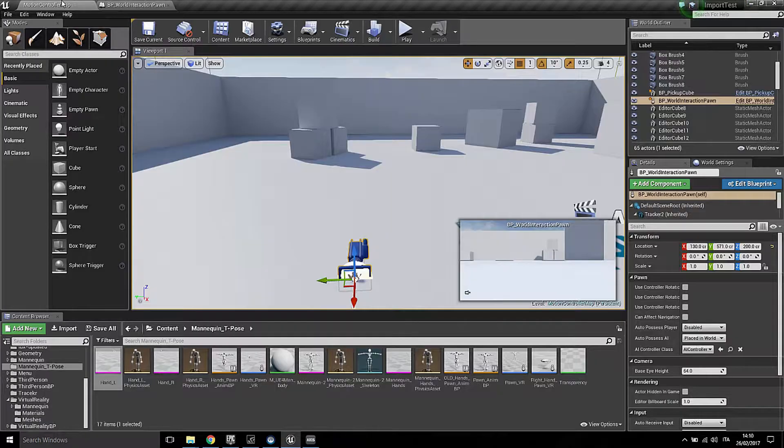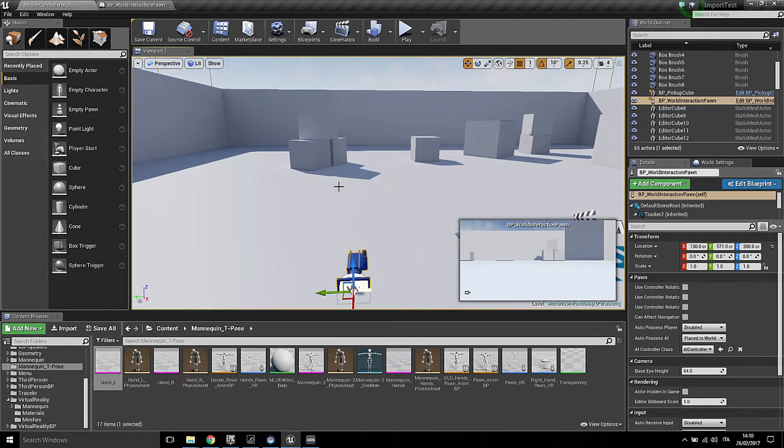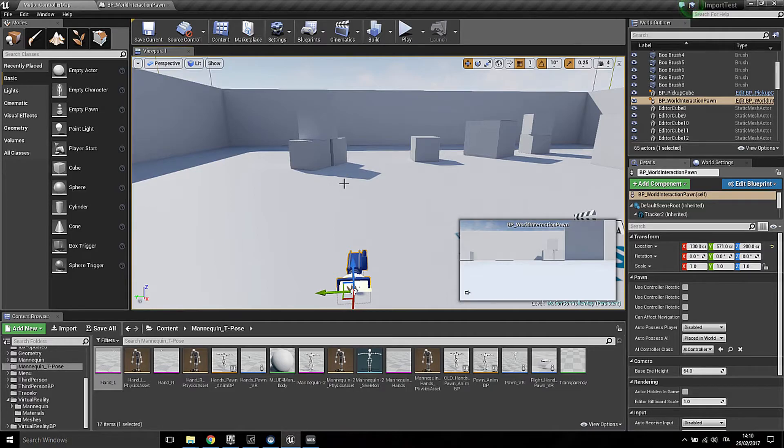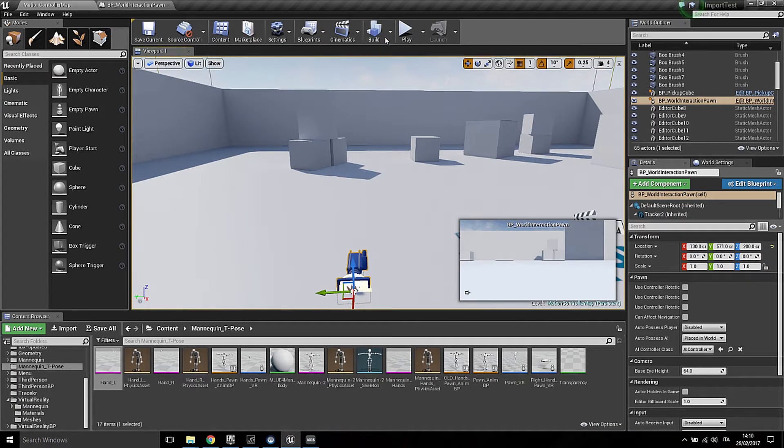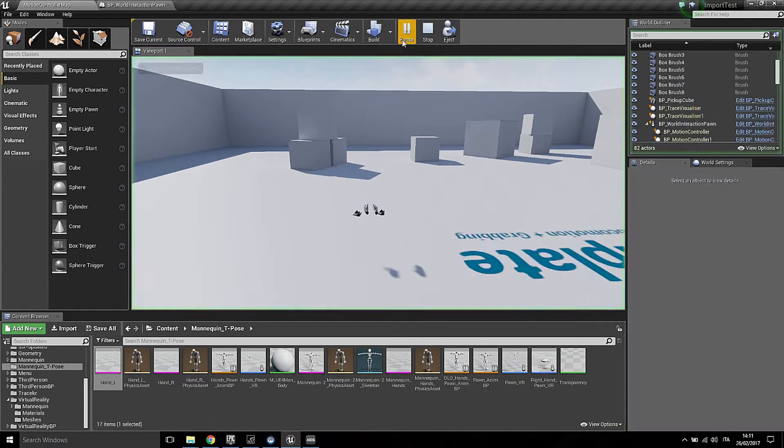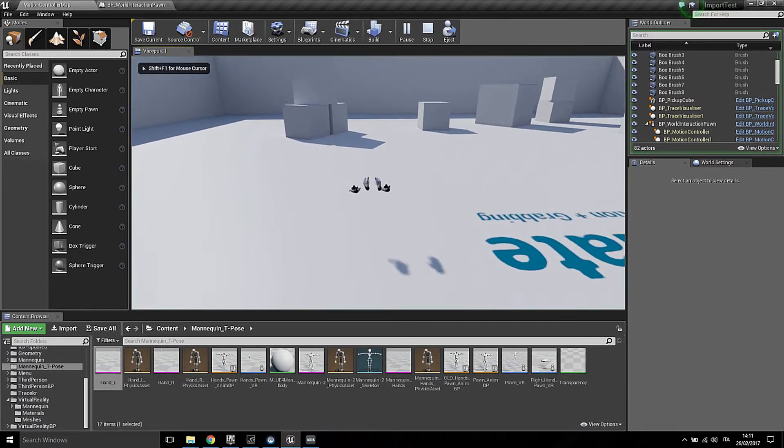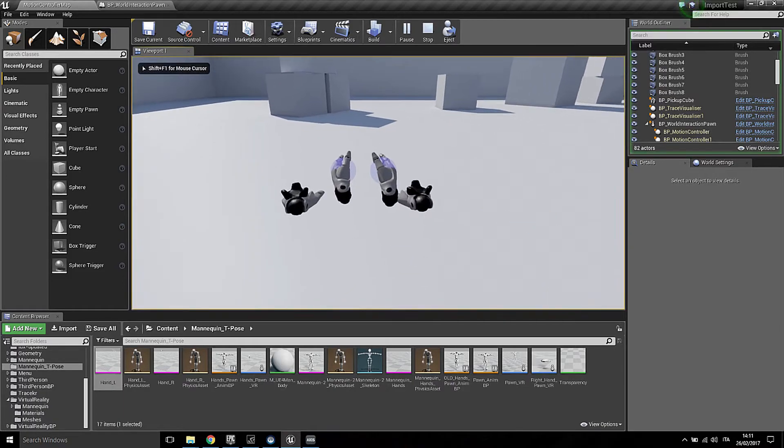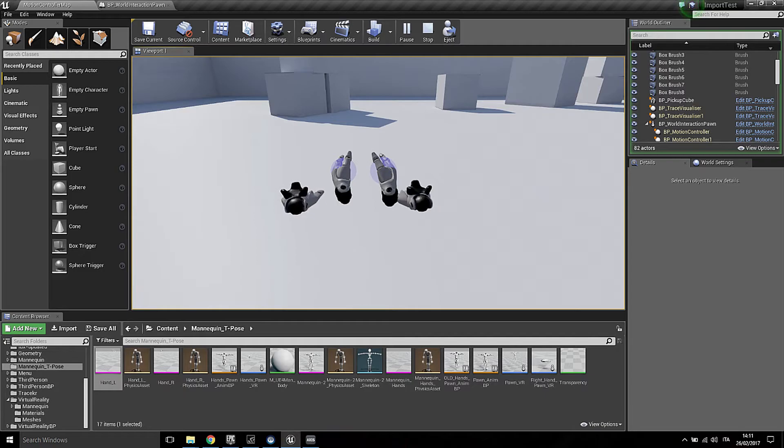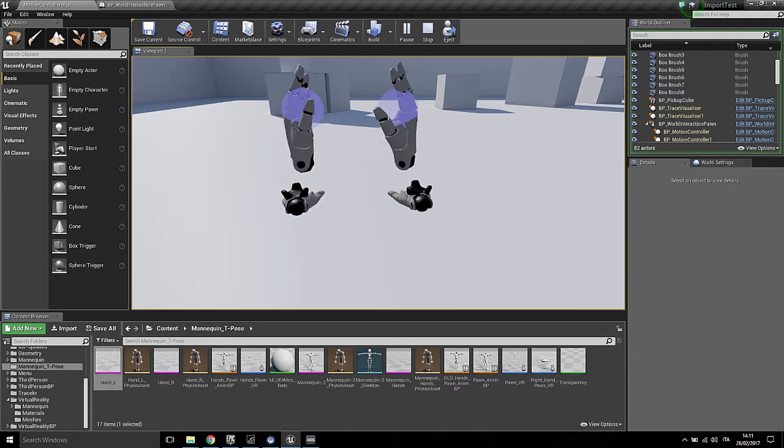For testing purposes I'm using both the motion controllers and the trackers at the same time in order to show you both of them. So if I hit play, the hands which are at the center of the scene are the motion controllers which you can see.